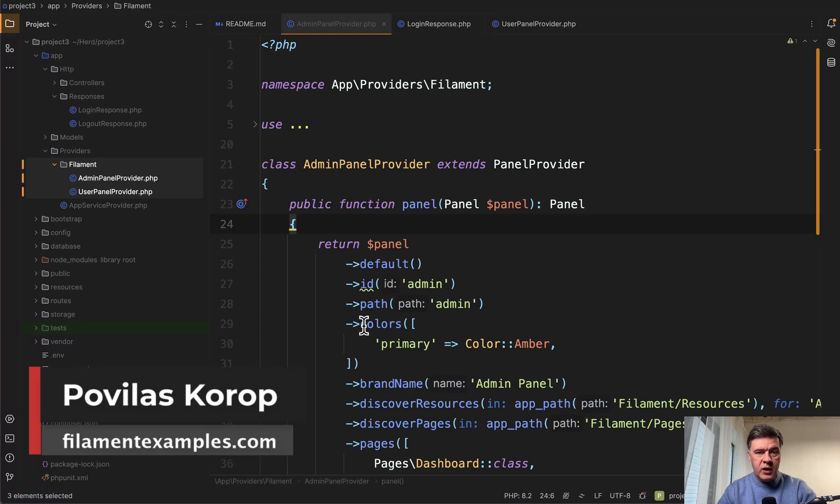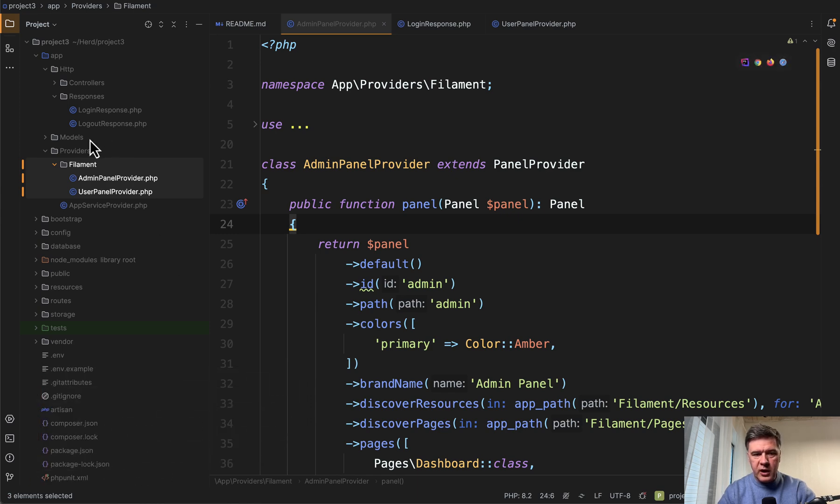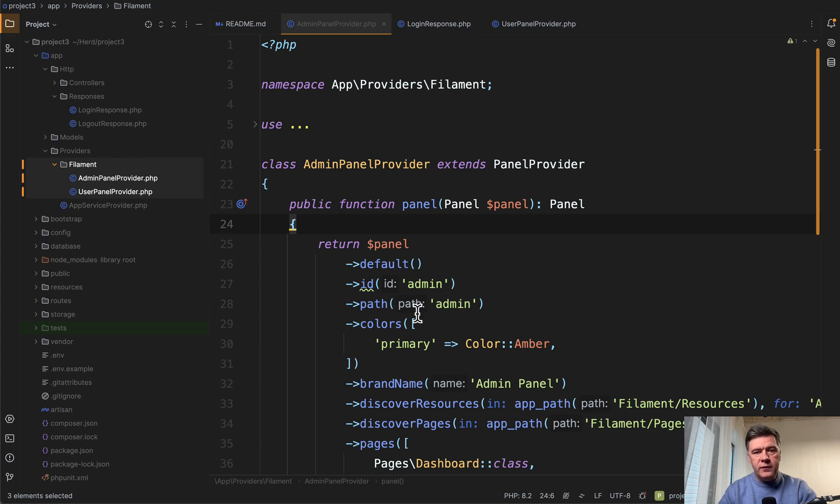Since Filament version 3, we are allowed to have multiple panels for our projects. For example, you have admin panel provider and then user panel provider. But what if you want to have a single login form for both?